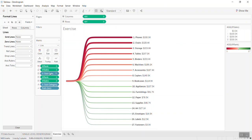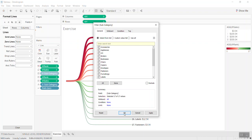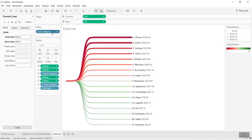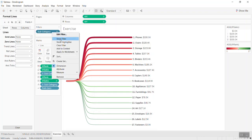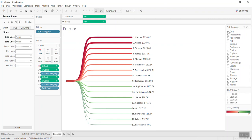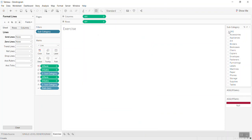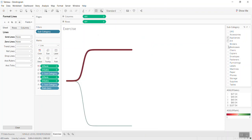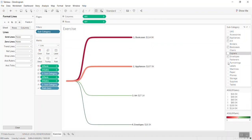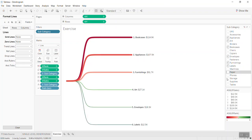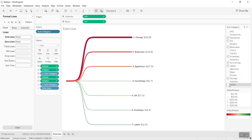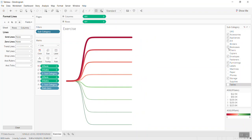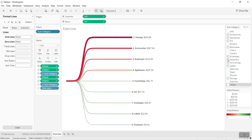One more step: if you put subcategory into the filter and show filter, you can filter the data interactively. Select all, or select the specific subcategories you want to view.